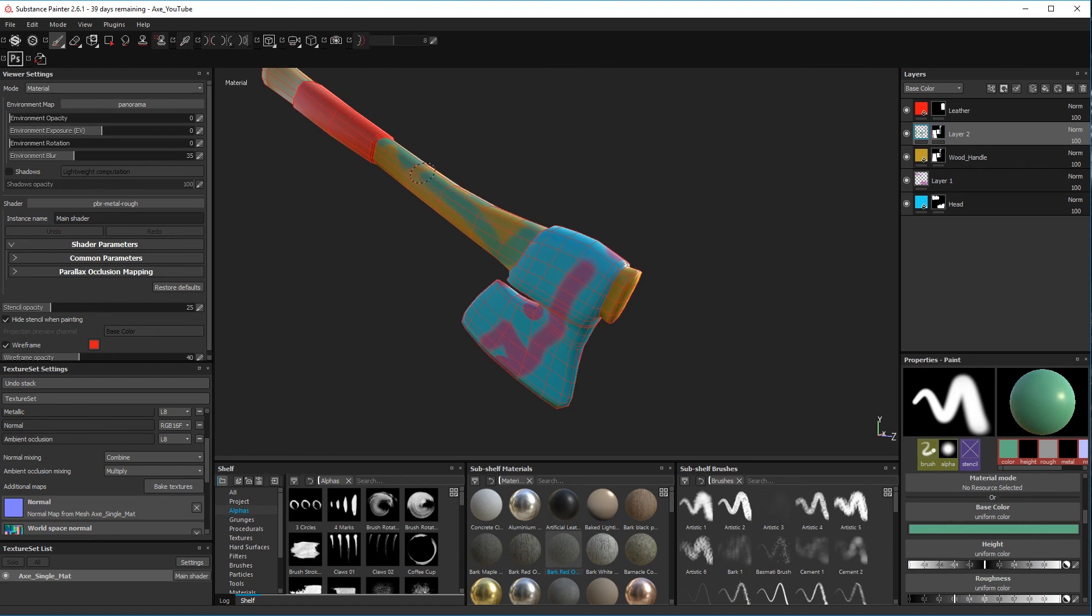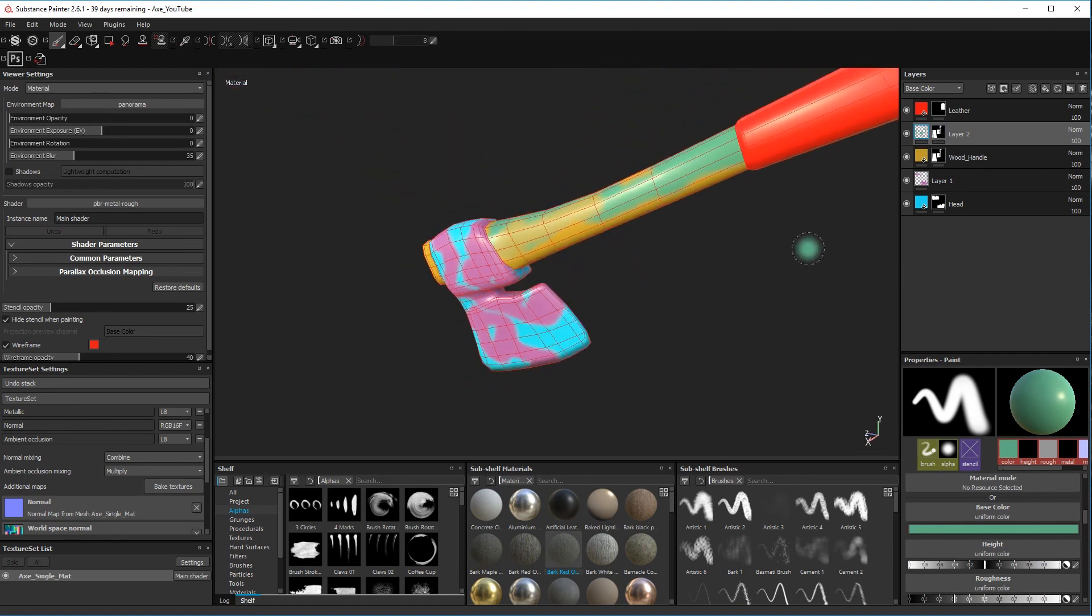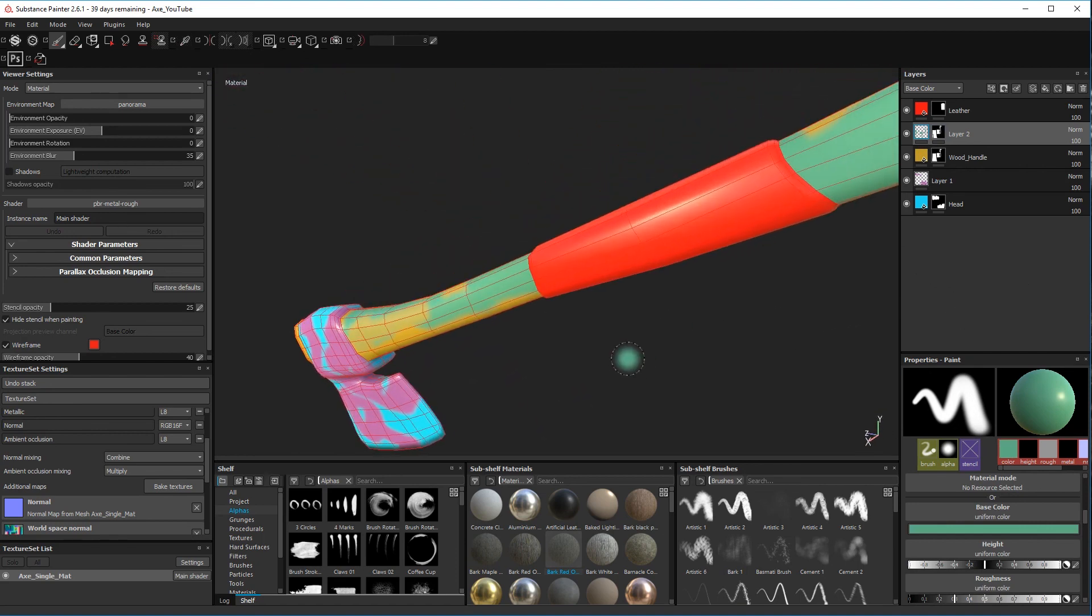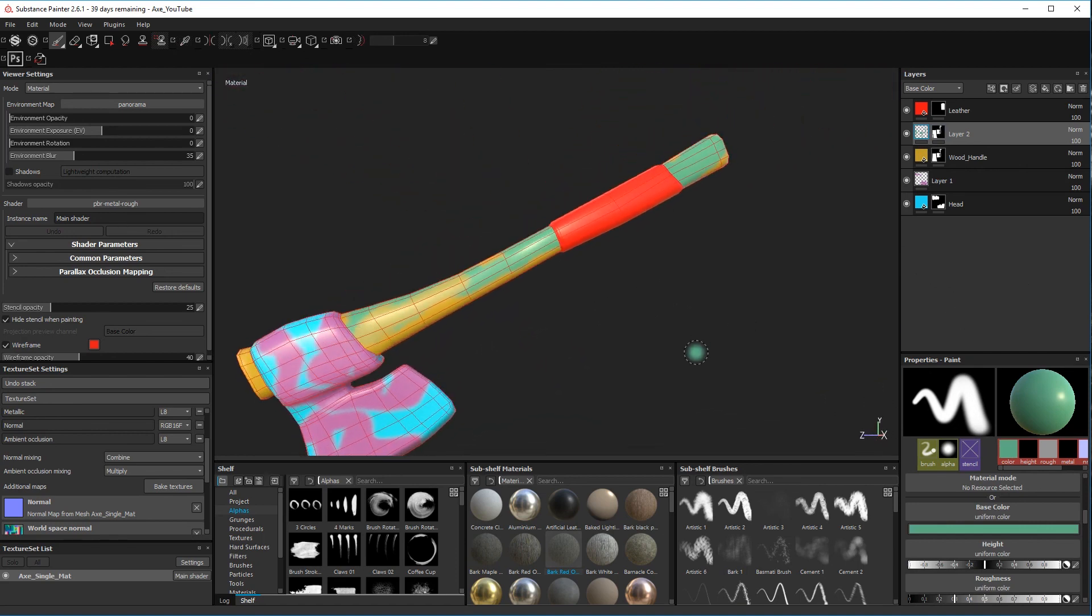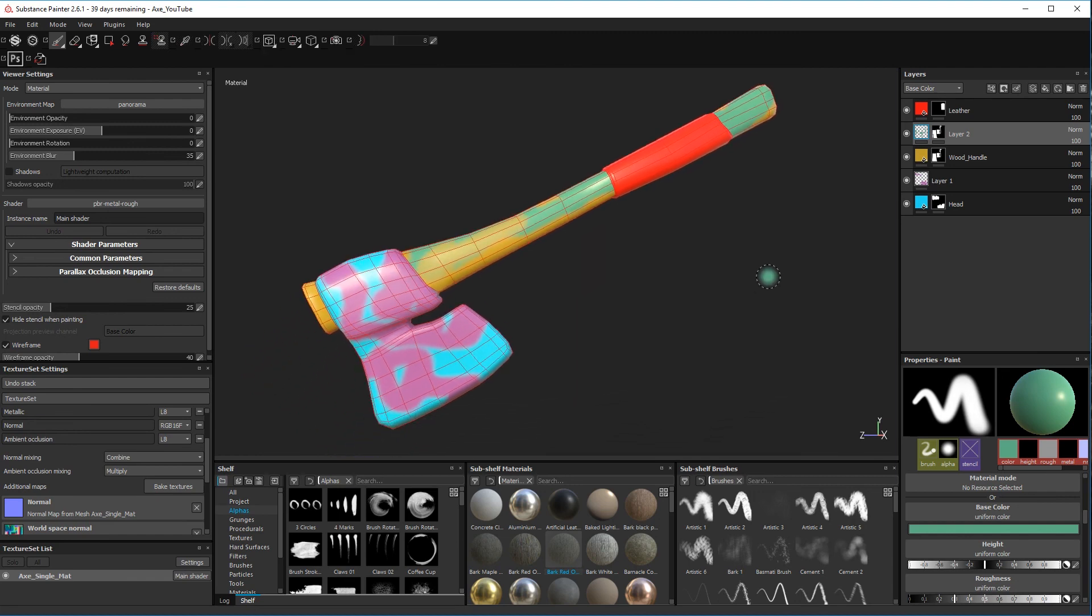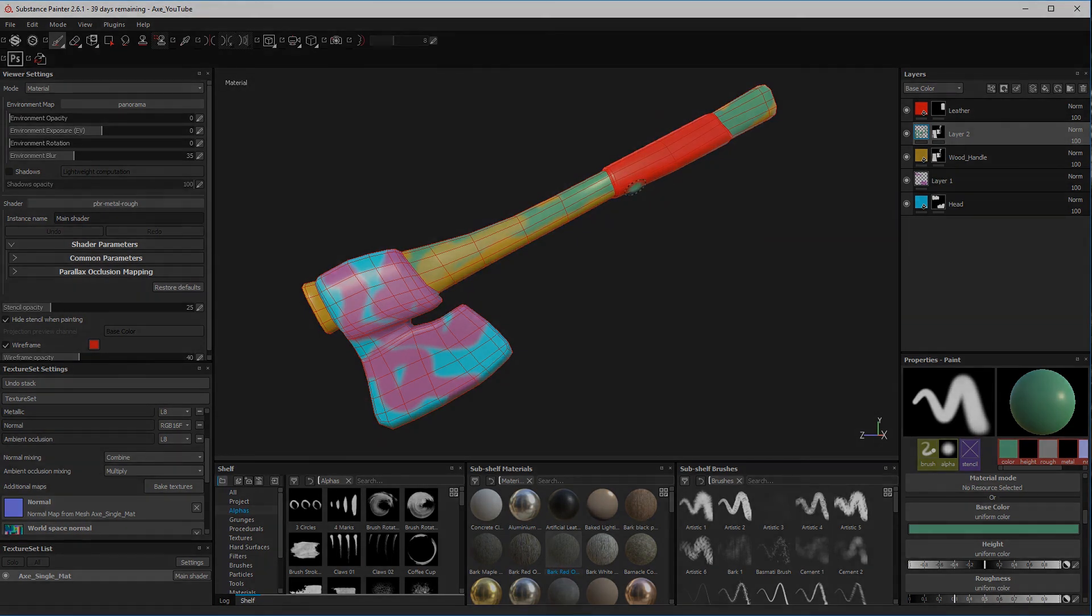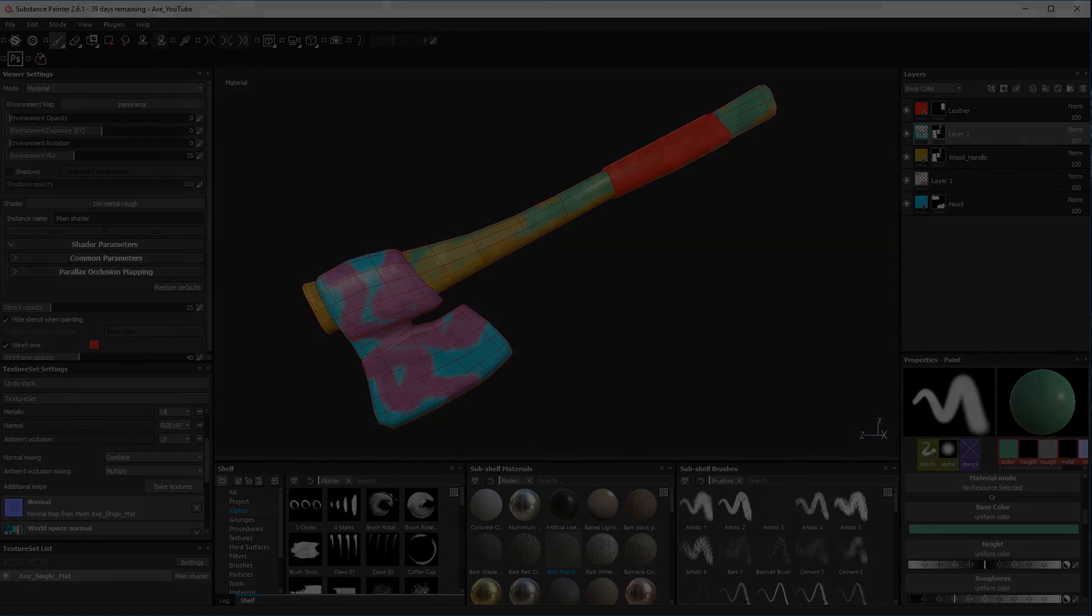And that's it, that's how you create masks using polygon fill. Really nice psychedelic colors. And I'll see you next time.